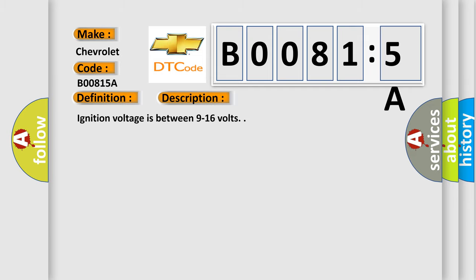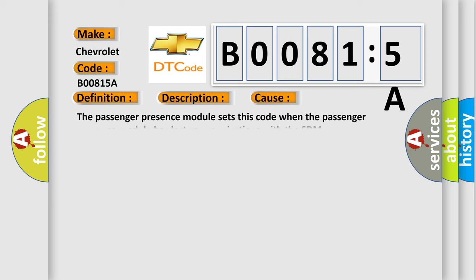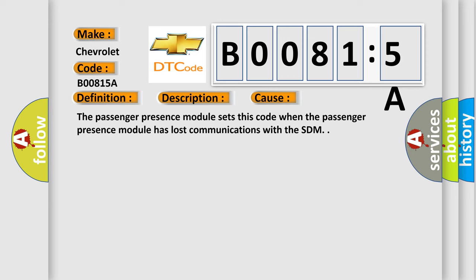Ignition voltage is between 9 to 16 volts. This diagnostic error occurs most often in these cases. The passenger presence module sets this code when the passenger presence module has lost communications with the SDM.